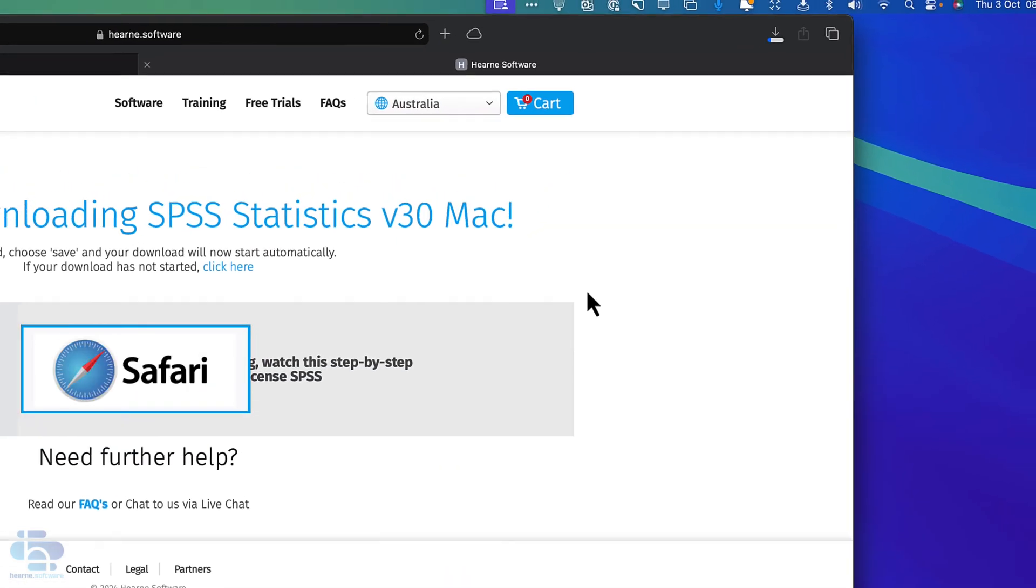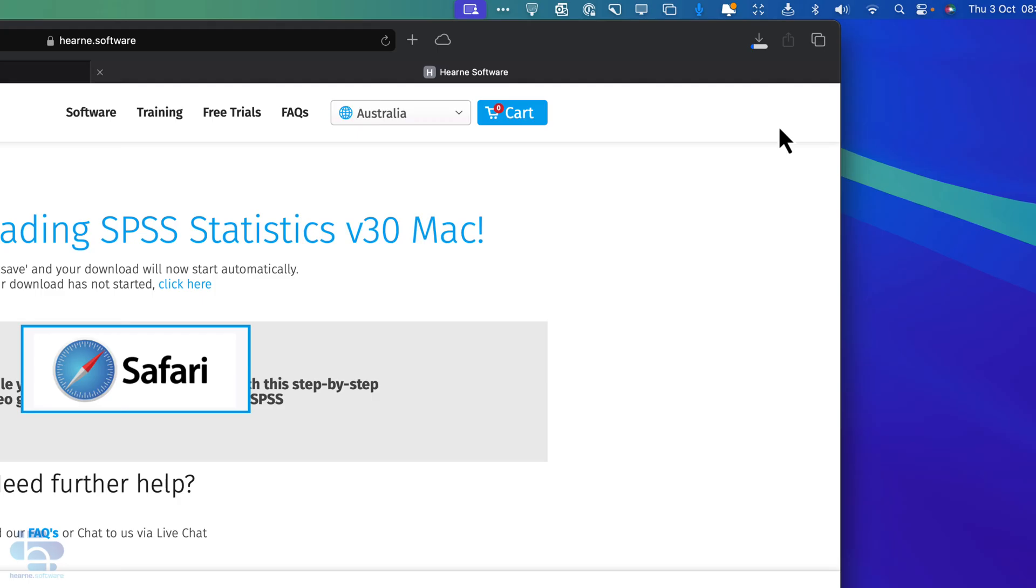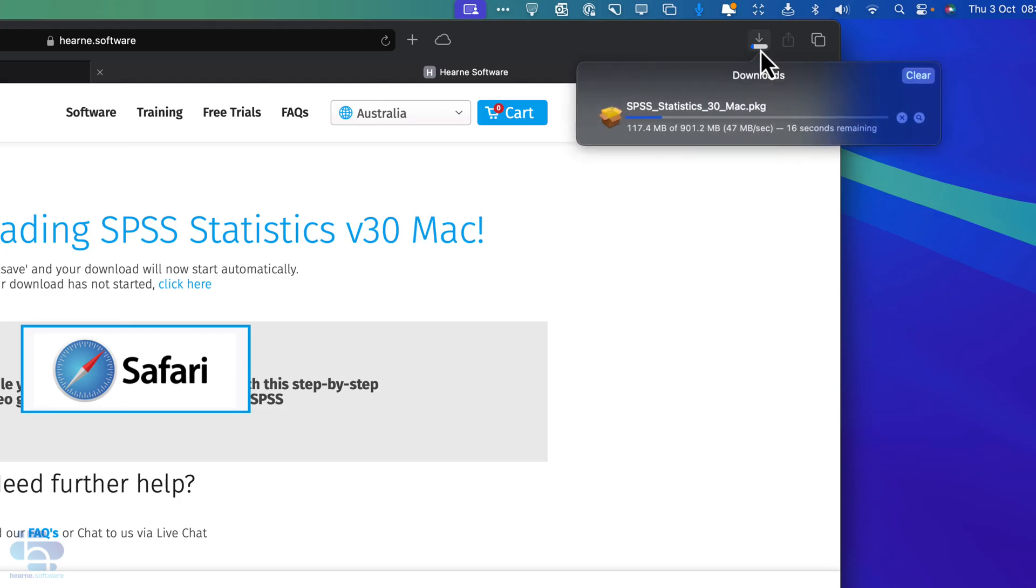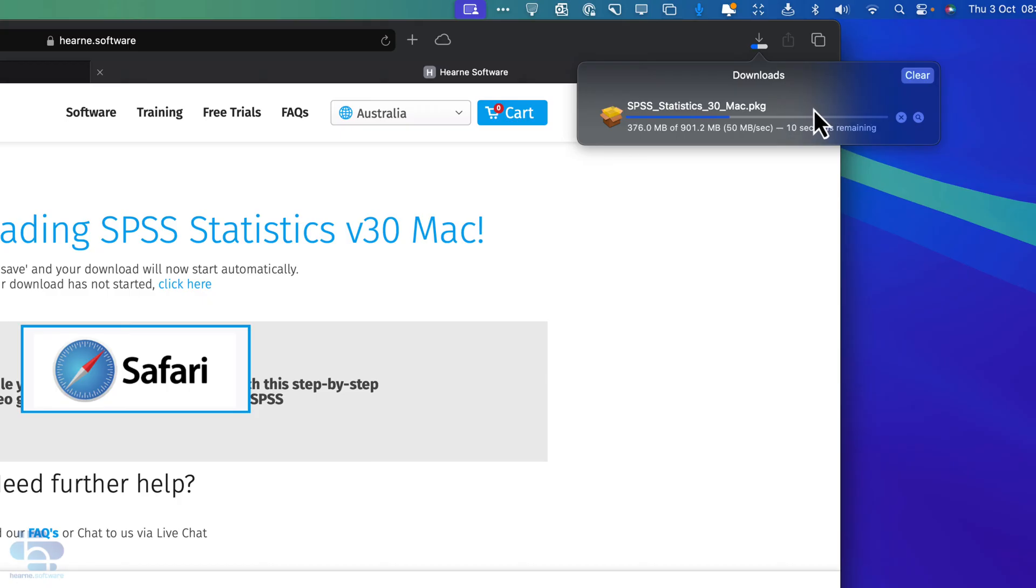I'm using the Mac Safari browser. You can see the download starts in the top right hand corner here and you can access the download section at any time by clicking on the download icon in the top right here.